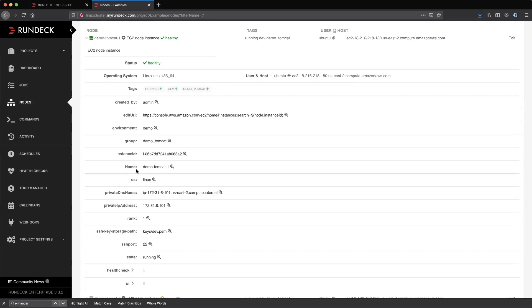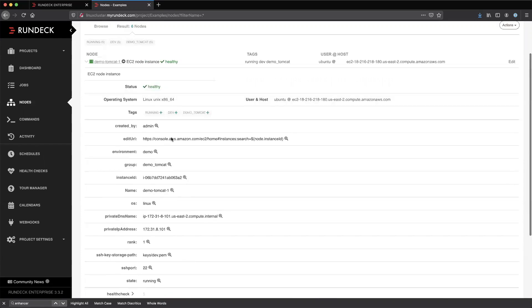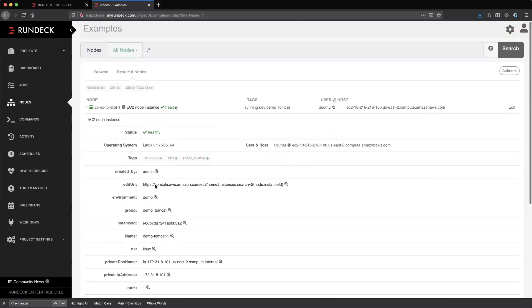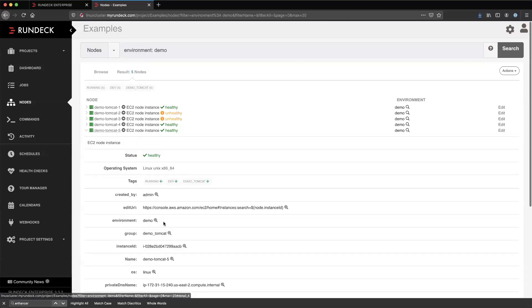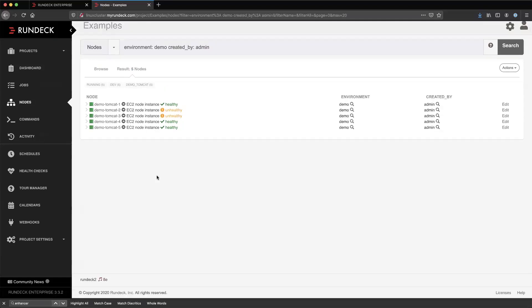Anything that is an attribute on a node, you can create a node filter based on. So maybe if I wanted to find all my servers that have environment demo, that's going to come up in my search. And then I can build filters that say, environment demo created by admin — we can show those as well.